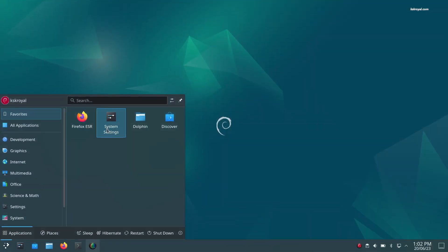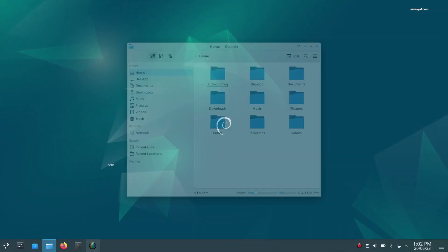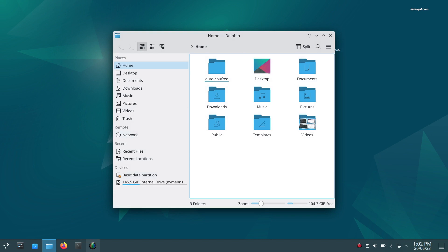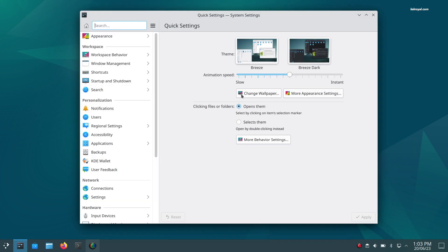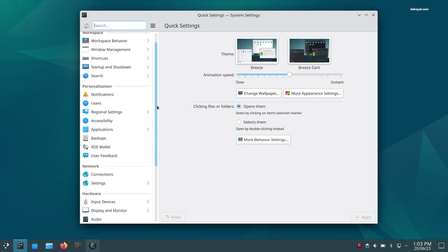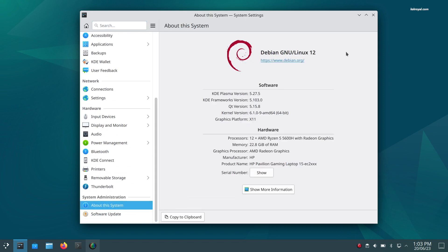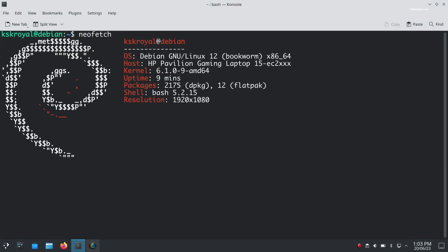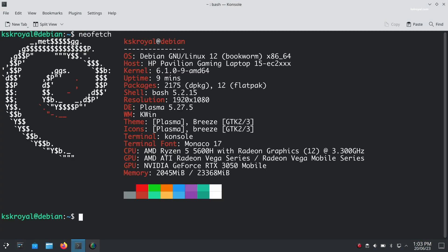If you have installed Debian 12 on your computer and have no idea about what to do next, this video is going to help with post-installation setup where I will show you the top 12 things you must do after installing Debian Linux in 2023. I will guide you through the crucial steps needed to optimize Debian Linux, and without further ado, let's get started.